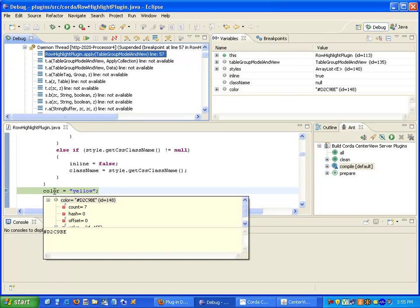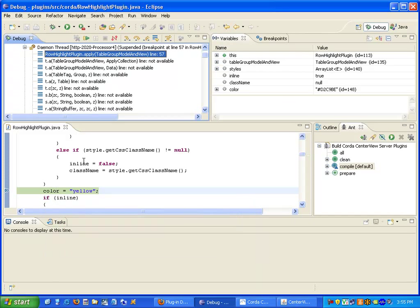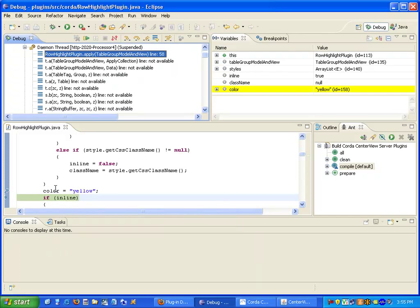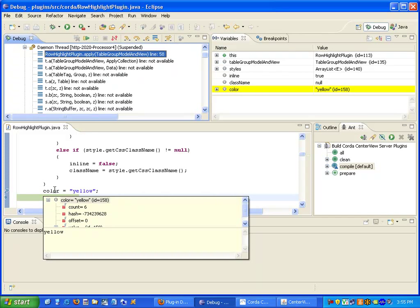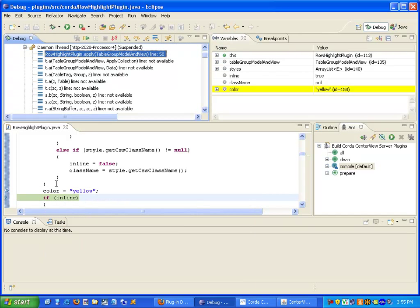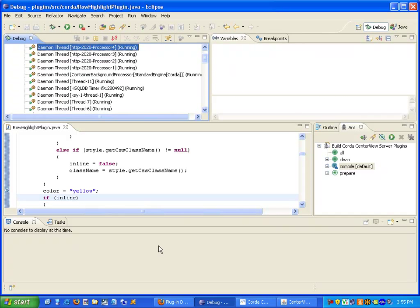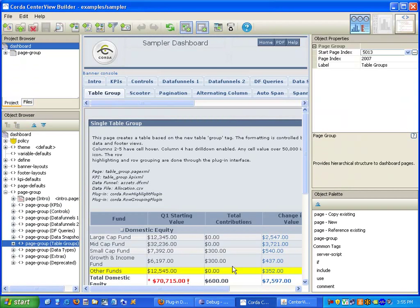Our color right now is set to that value. We will now step over. Our color is now yellow. And now we'll let it run. And we'll come back over to the builder. And as you can see our background color is now yellow.